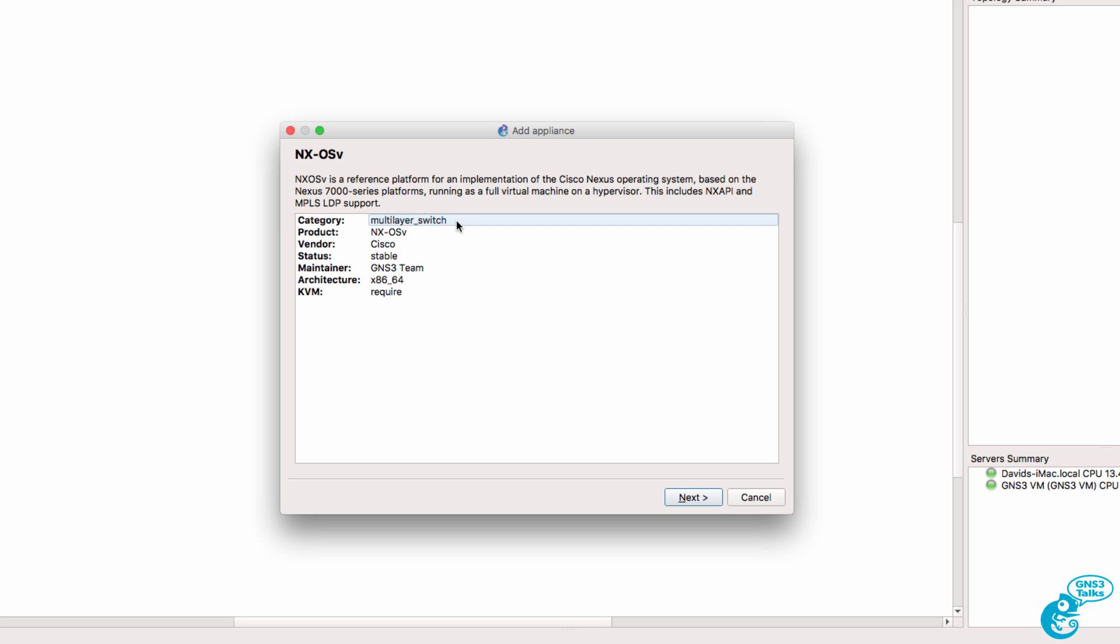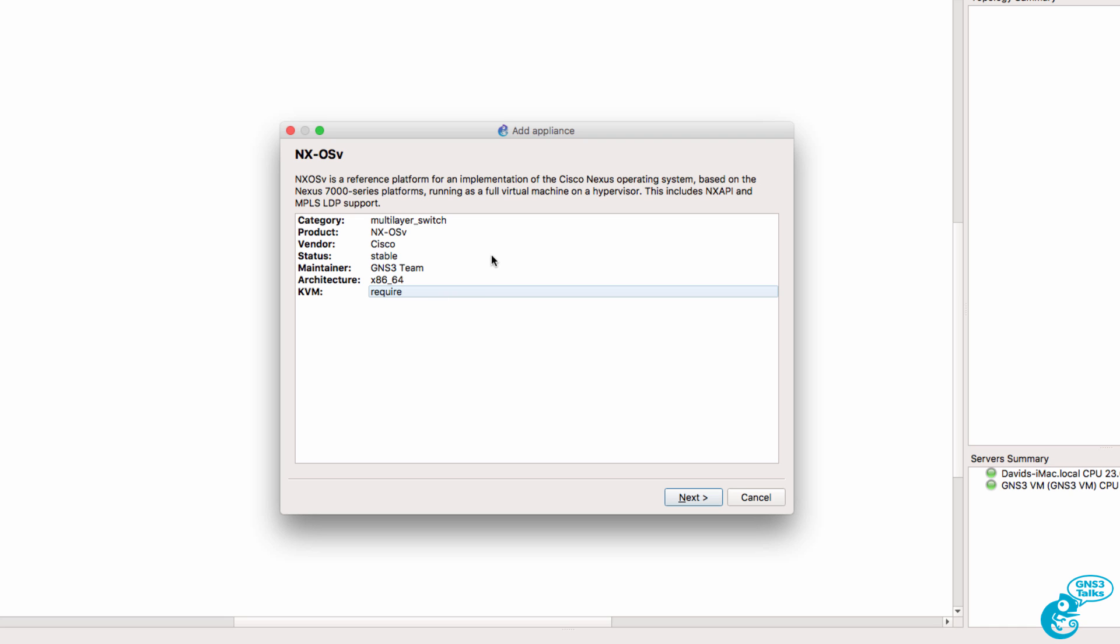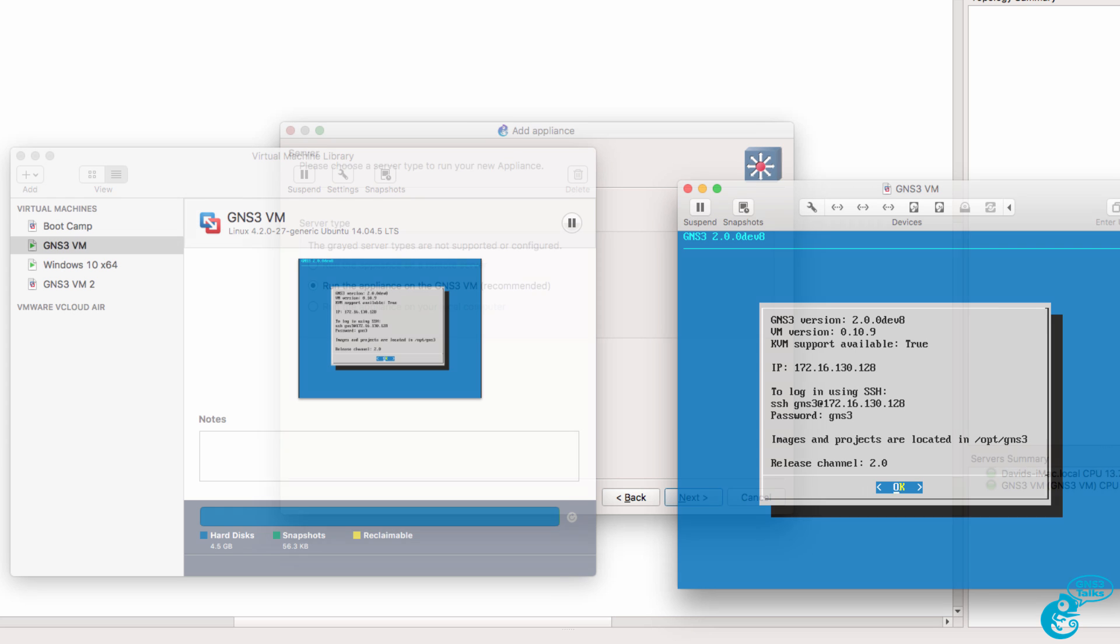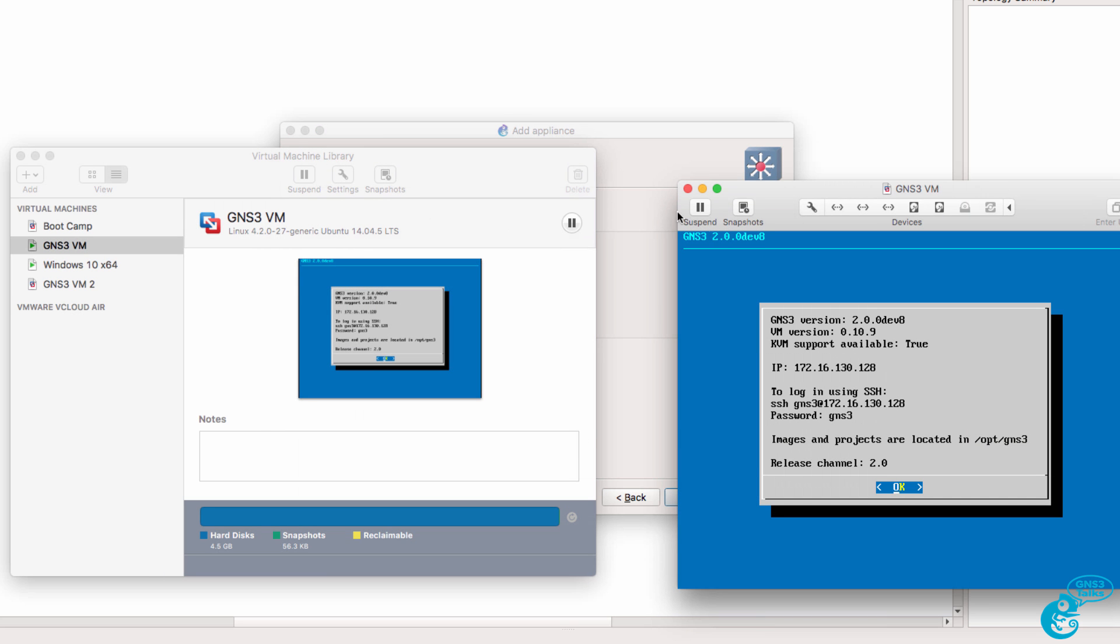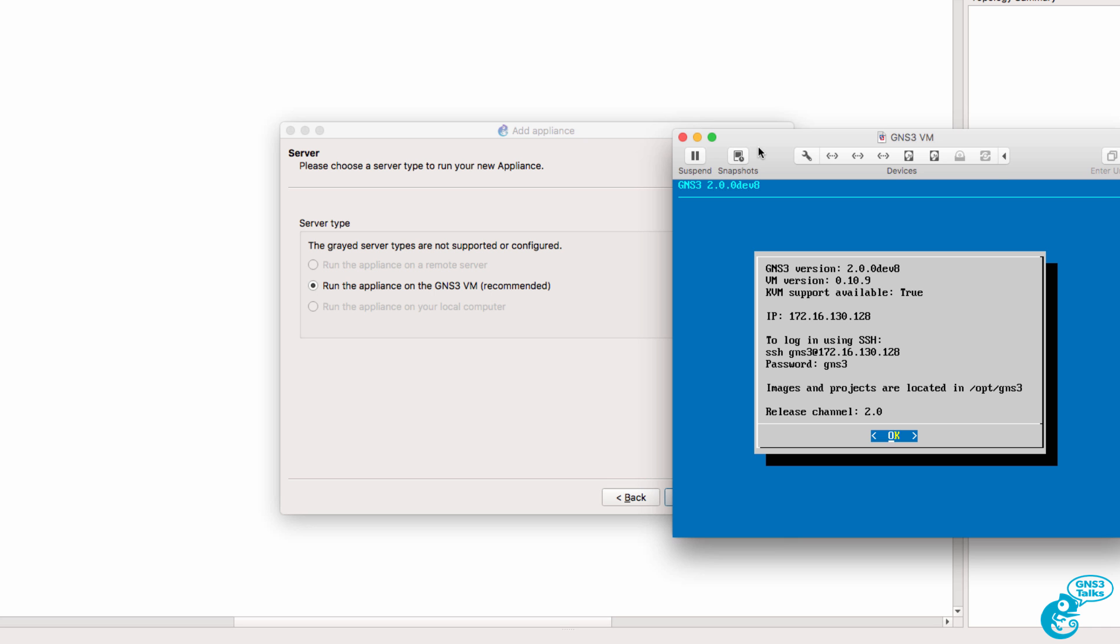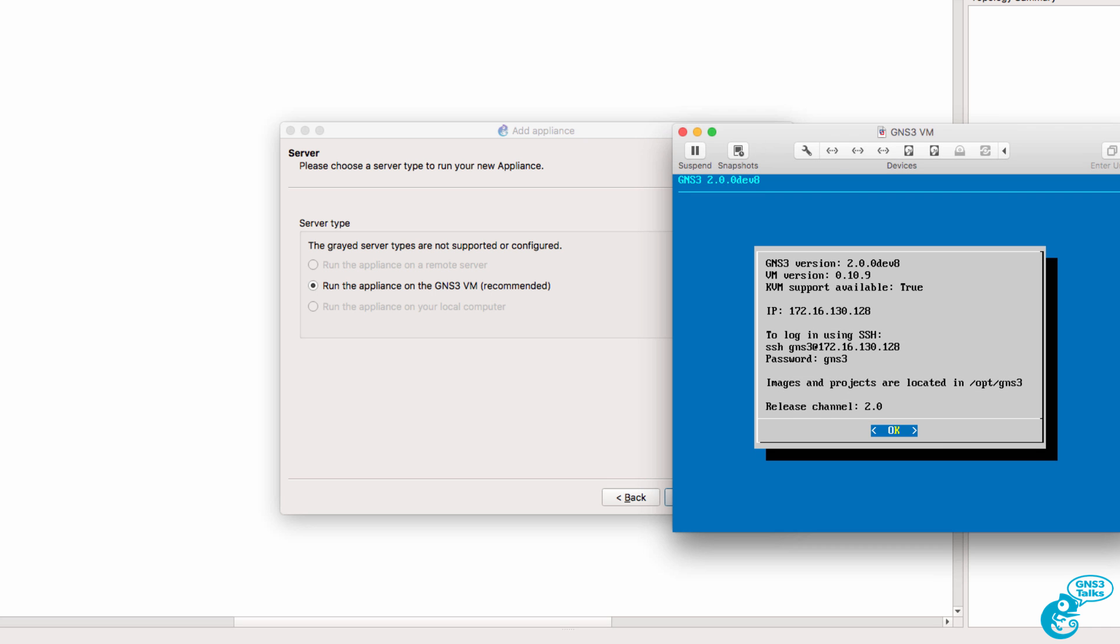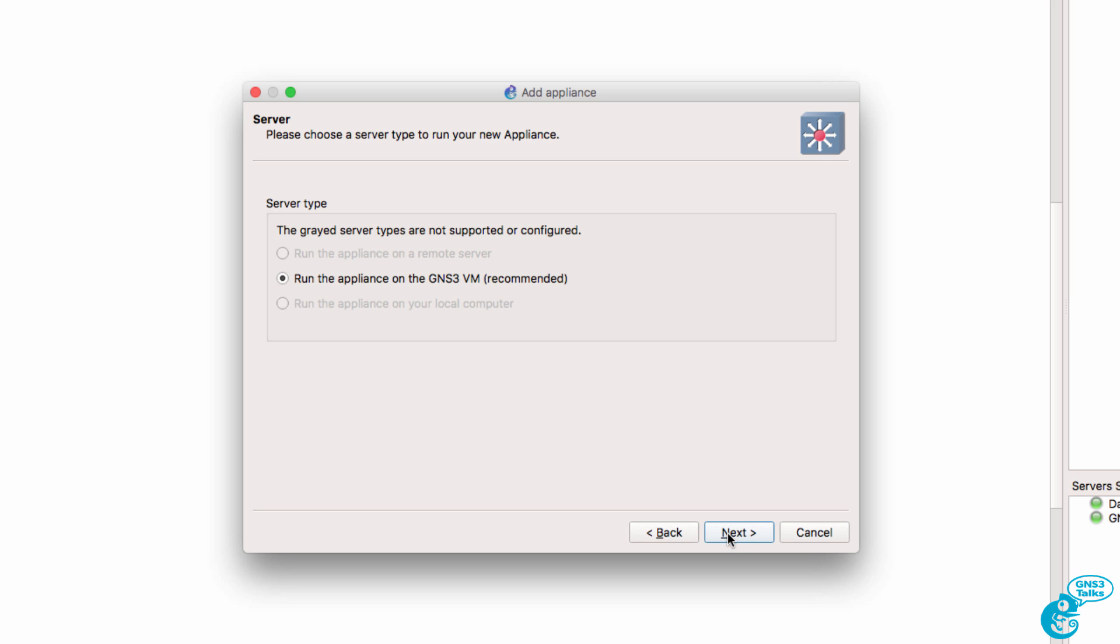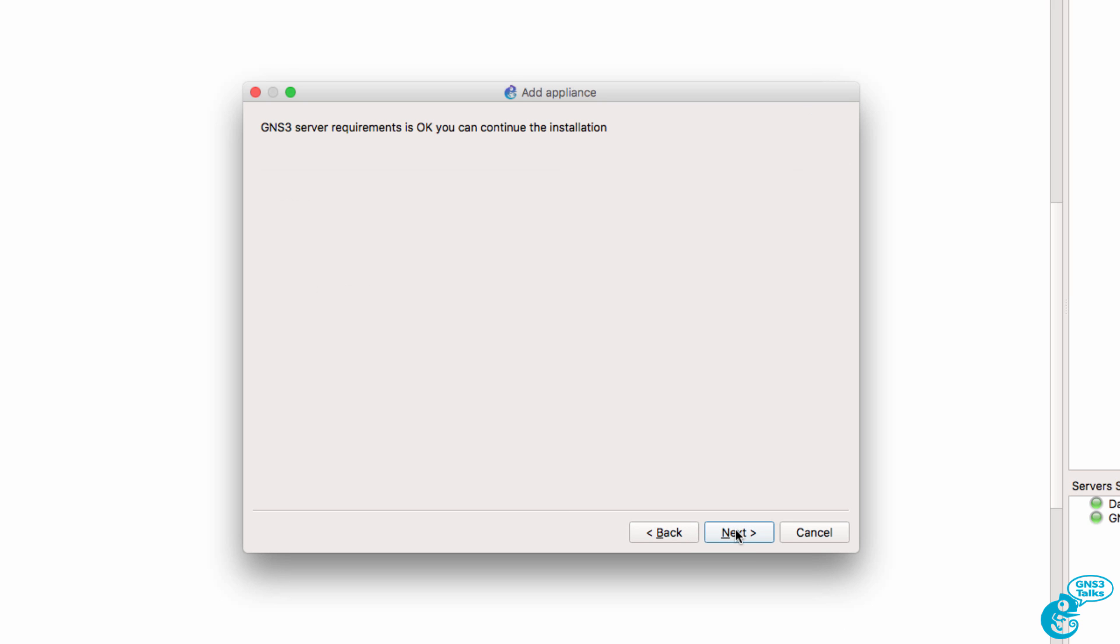We're told a bit of information about the appliance. It's going to be added to the Multi-Layer Switch category. It's a Nexus operating system from Cisco. The appliance is maintained by the GNS3 team and KVM is required. So don't use VirtualBox, use VMware for this appliance. It's recommended that we use the GNS3 VM. In my example, I'm using VMware Fusion and I've got the GNS3 VM running. I'm using GNS3 2.0 for this demonstration. I'm going to click Next.